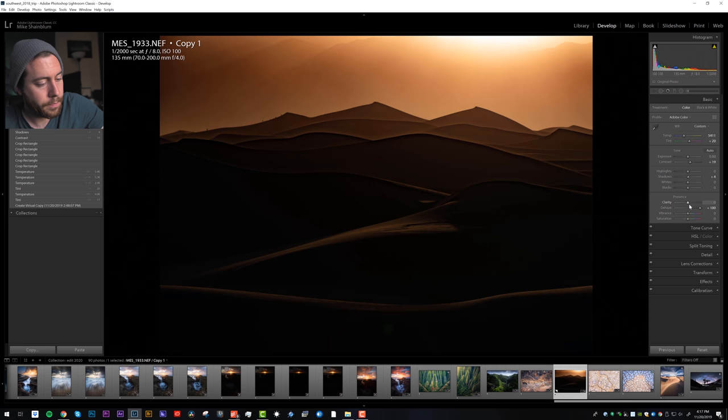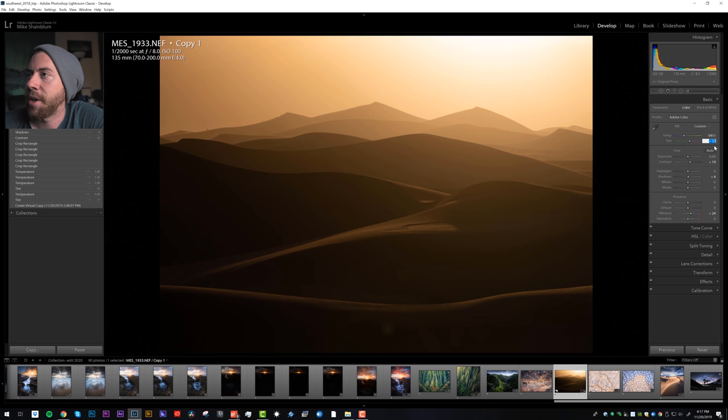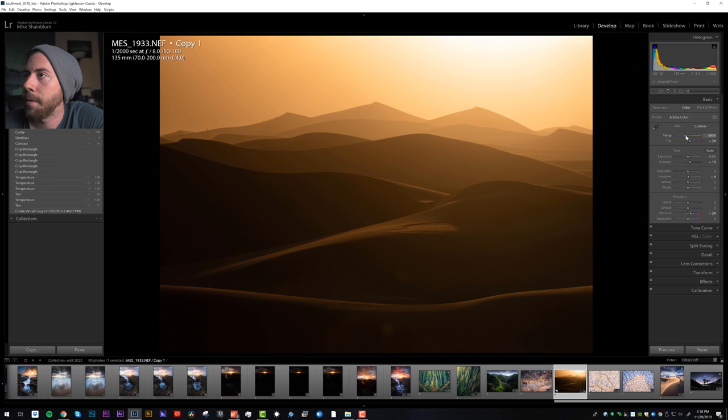We could bring in a little bit of the vibrance. I'm going to bring in more magenta too, I like the magenta colors going on. And I'm going to bring in the exposure too.